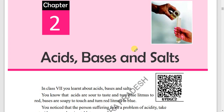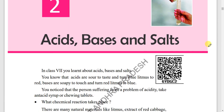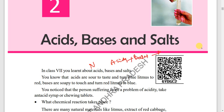Next lessons: acids, bases, and salts. One important question here. Neutralization: acid plus base gives salt and water.